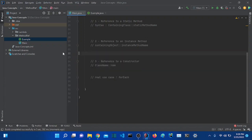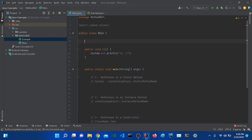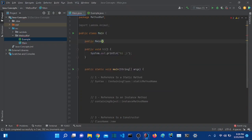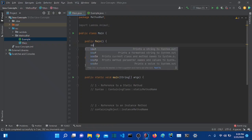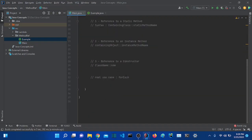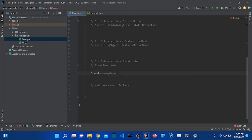The last type I want to show you is reference to a constructor. We can also refer to a constructor. I'll use the Main class — let me create a constructor for this class. The constructor prints 'hi from constructor'.